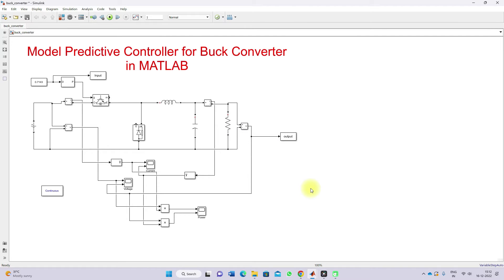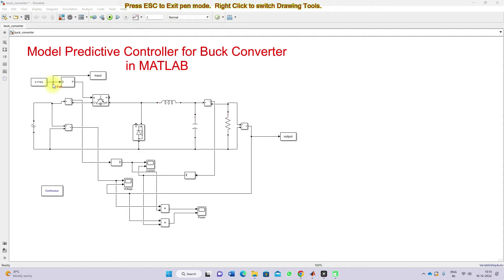Now we are going to design a model predictive controller. In order to design the MPC, we need a transfer function model of this buck converter. In this model we are going to control the buck converter output voltage based upon the duty cycle — that means we are going to control the IGBT switch by means of a PWM pulse.